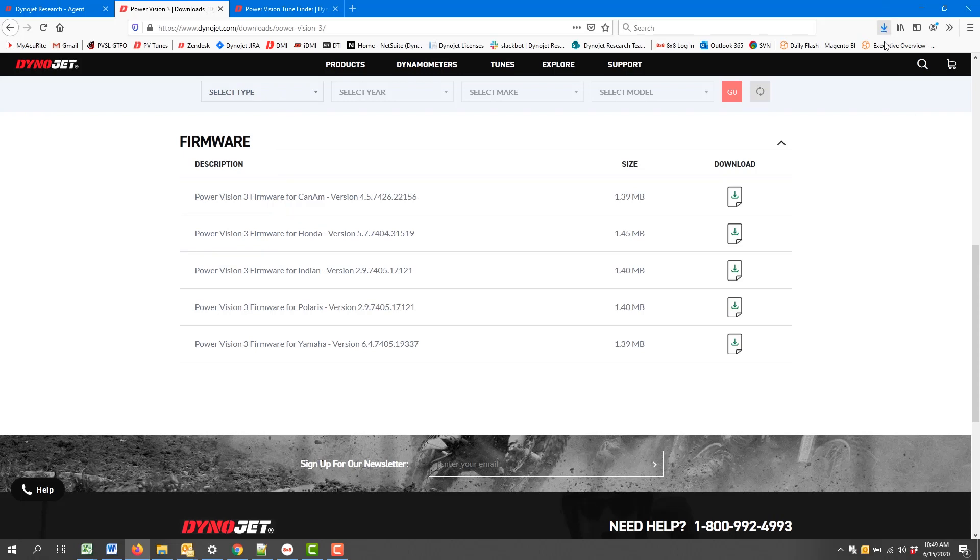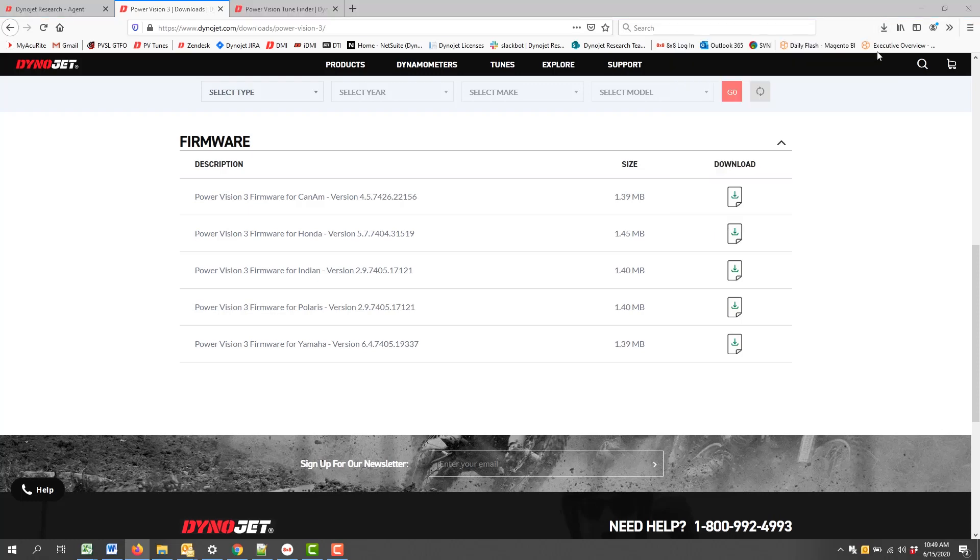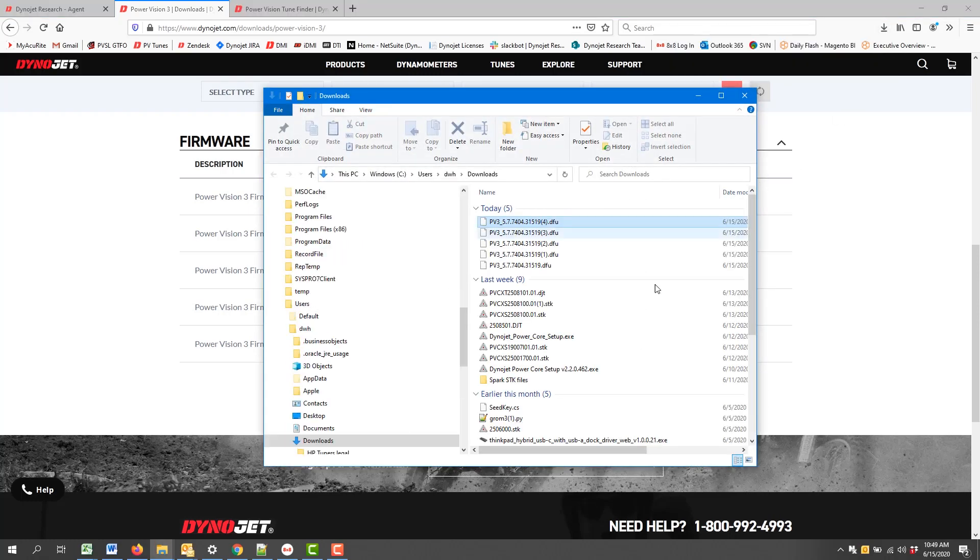Your web browser should have an icon that will show you the downloads, and I will go to Windows Explorer where I have this file downloaded.